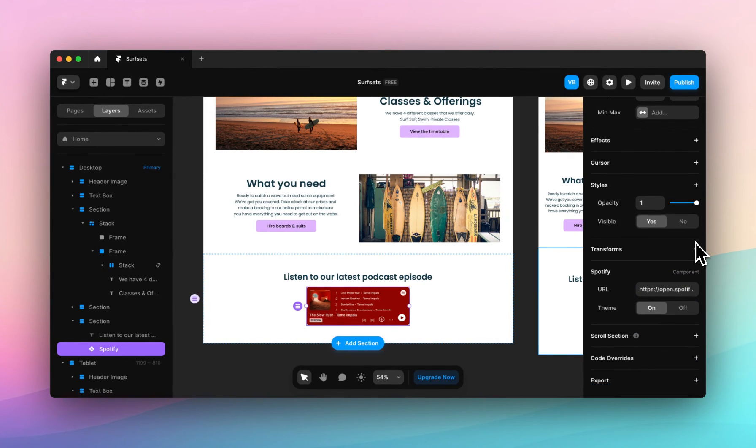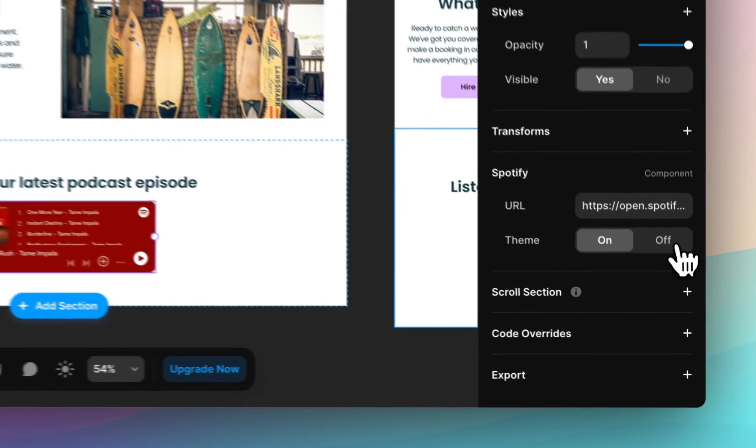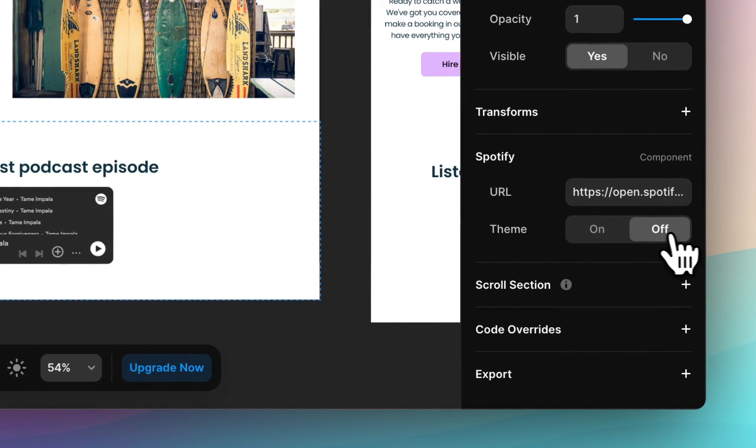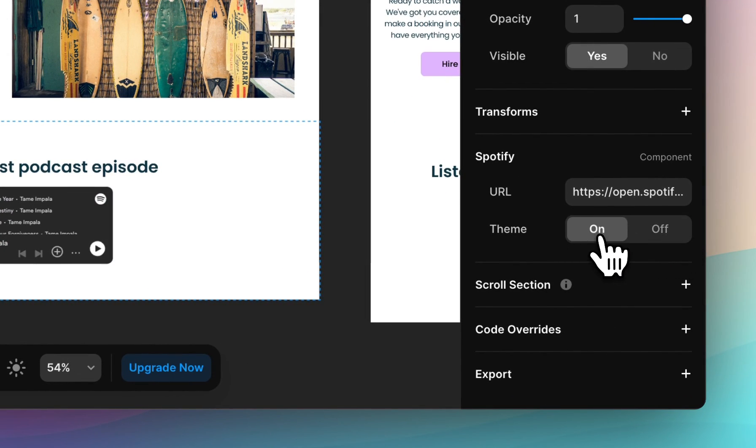You can scroll down to the Spotify panel and paste the URL of your podcast or song, and decide whether you want theming or not.